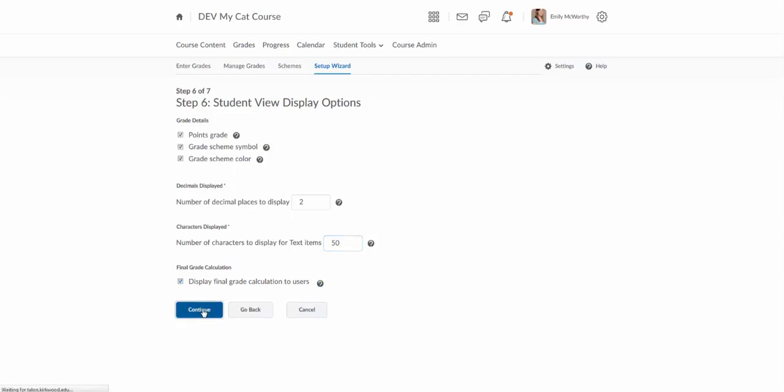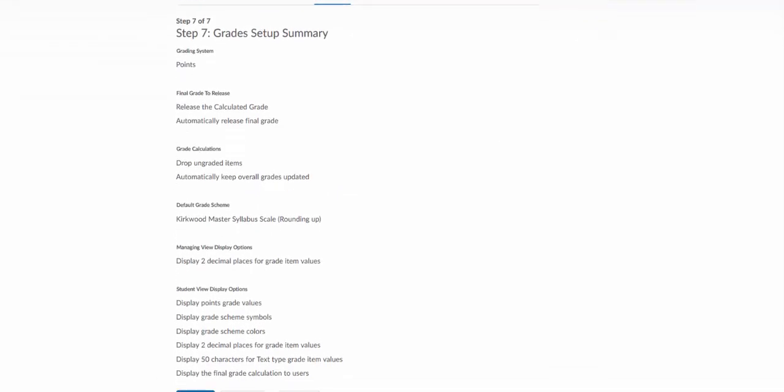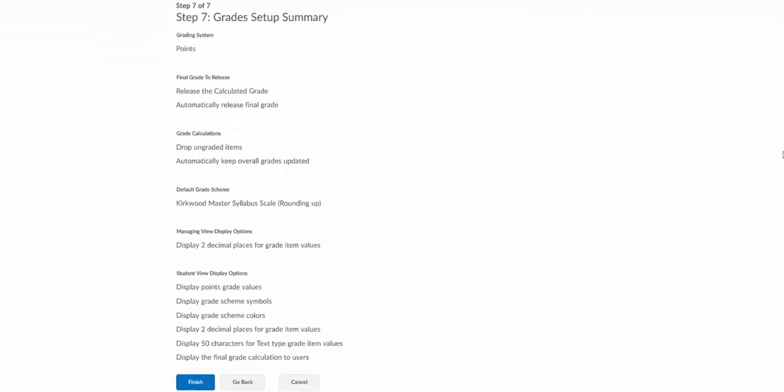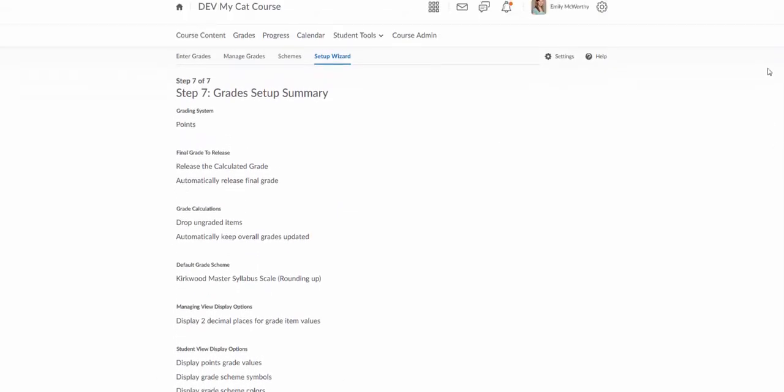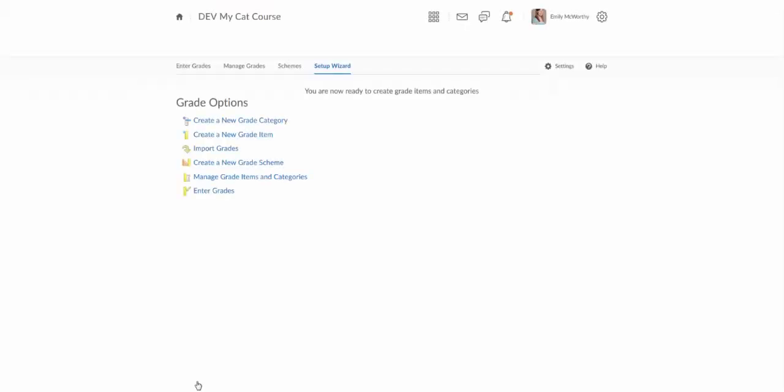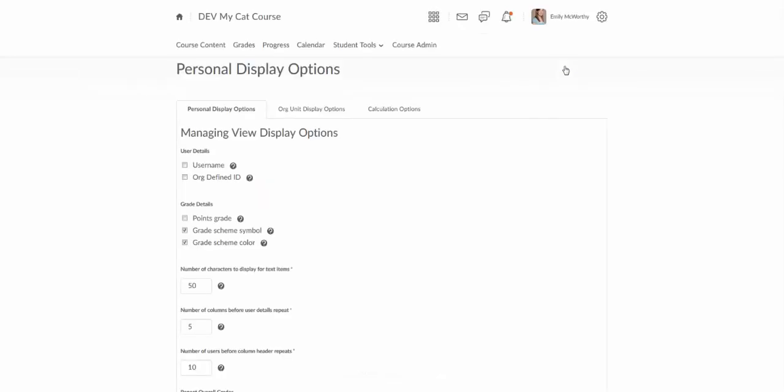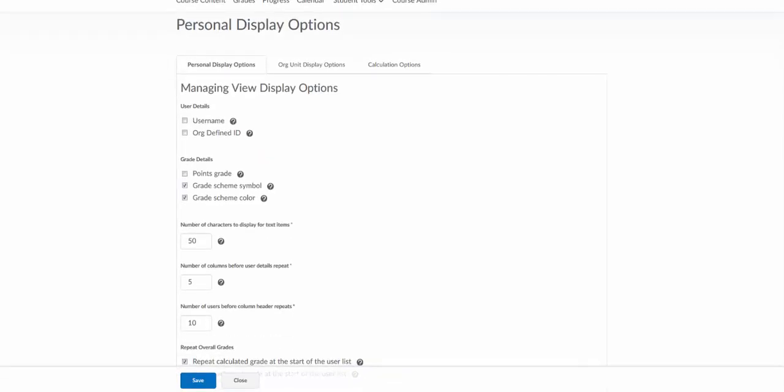So I'm going to continue there and then my last step is just my summary and this is going to tell me all the settings that I've set up. If that looks good I can click on finish and now if I want to go back in and adjust any of these I can actually come up here to the column under settings and I can adjust all these settings I just created.